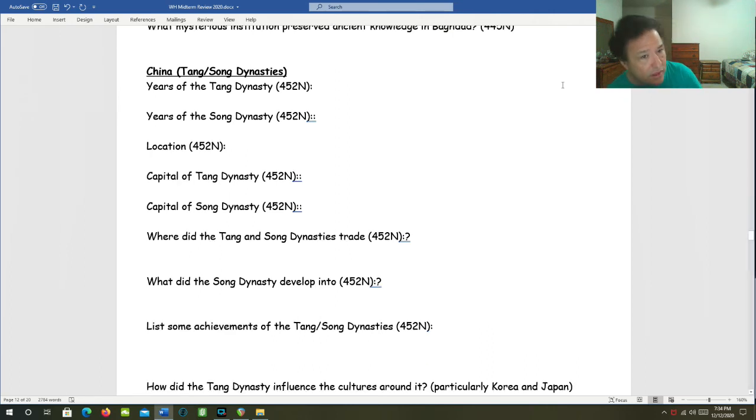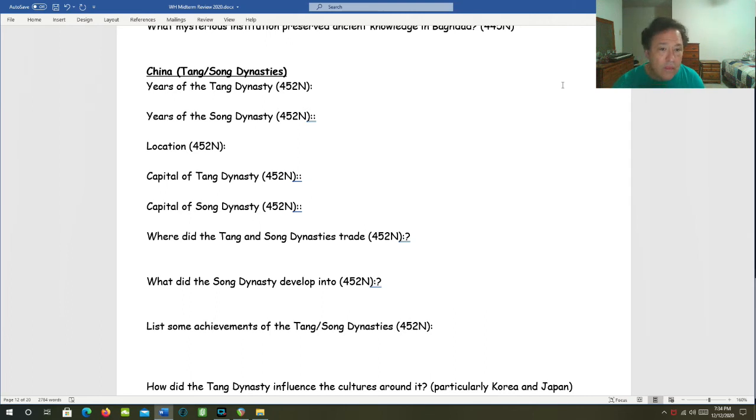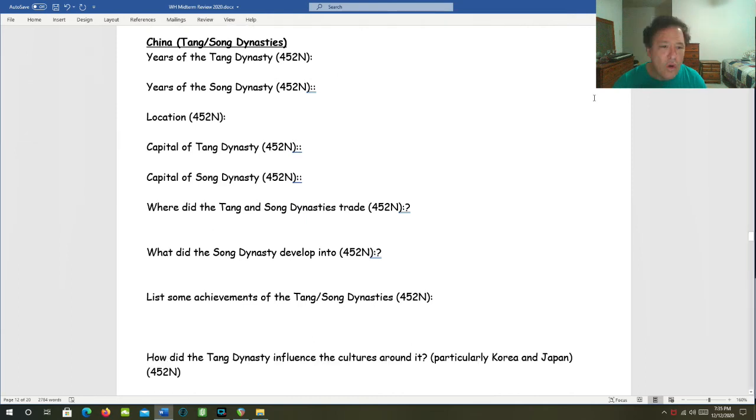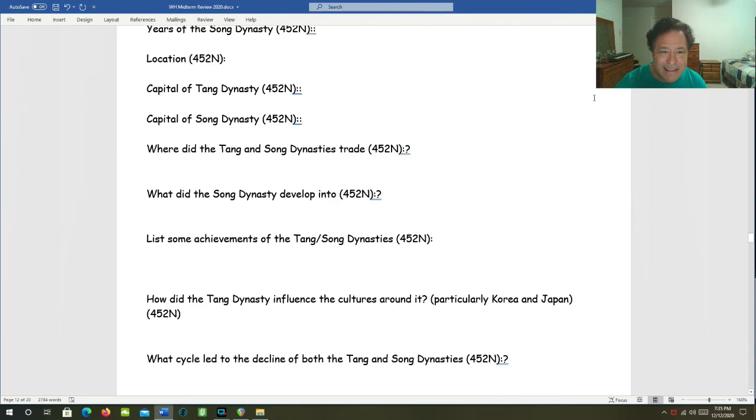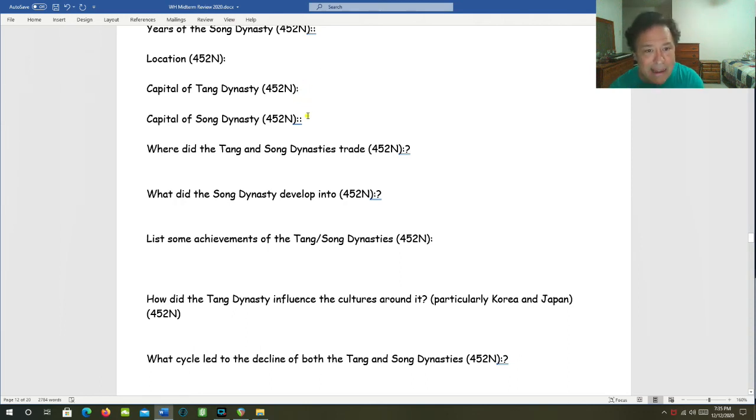China, the Tang and Song Dynasties. The years of the Tang Dynasty were 618 to 907. The years of the Song Dynasty were 960 to 1279. Location? China. Capital of the Tang Dynasty, Chang'an. Capital of the Song Dynasty was Beijing. Where did the Tang and Song Dynasties trade? They traded along the Silk Road as well as along the Indian Ocean Trade Network.